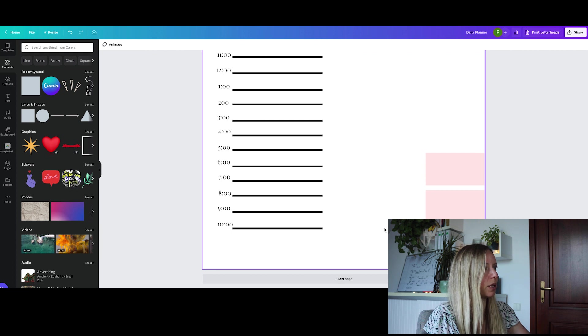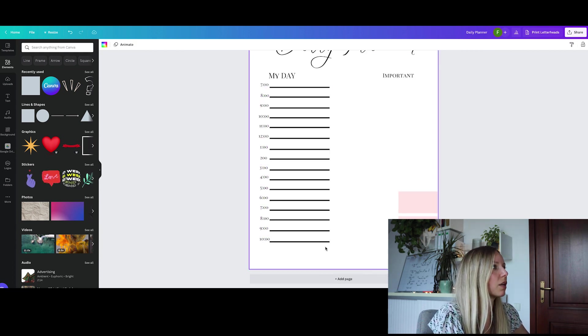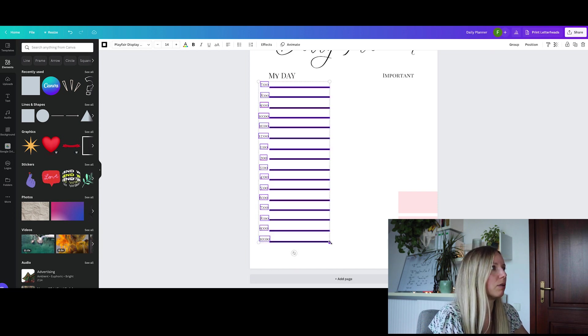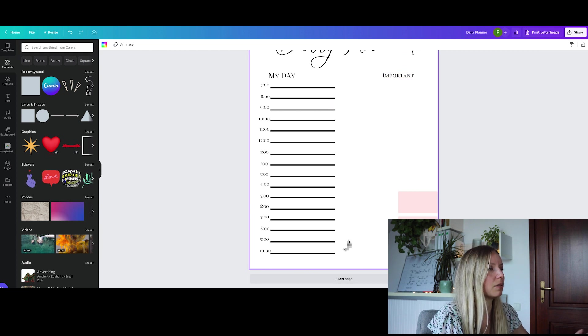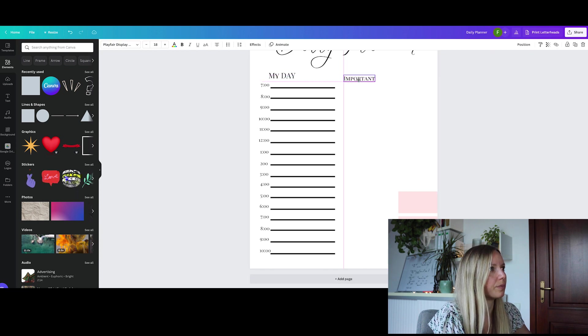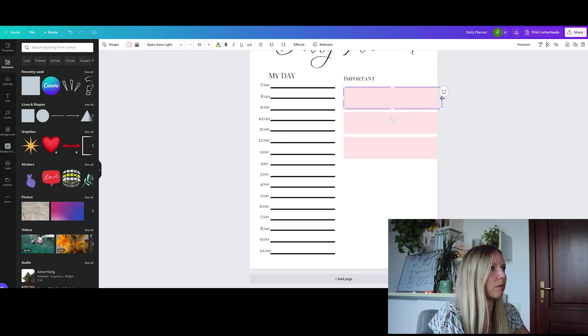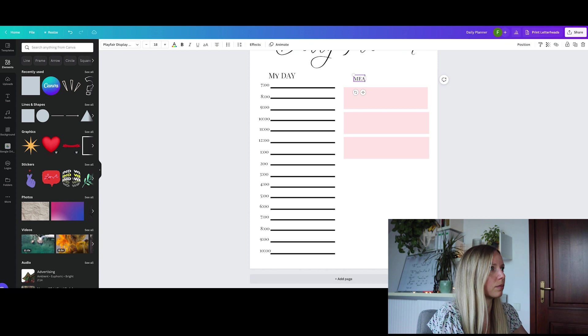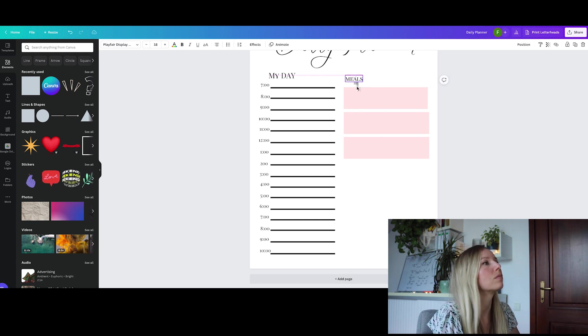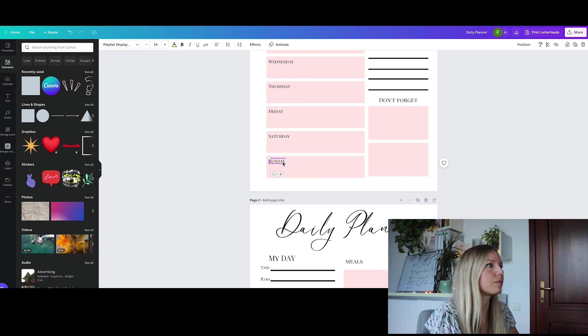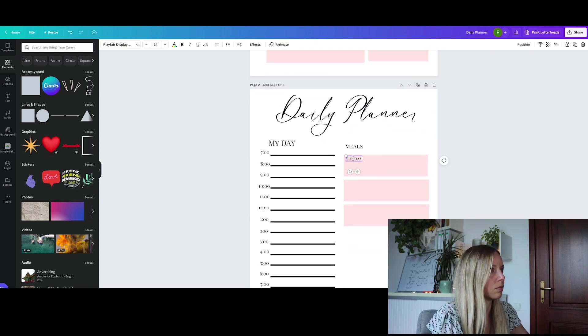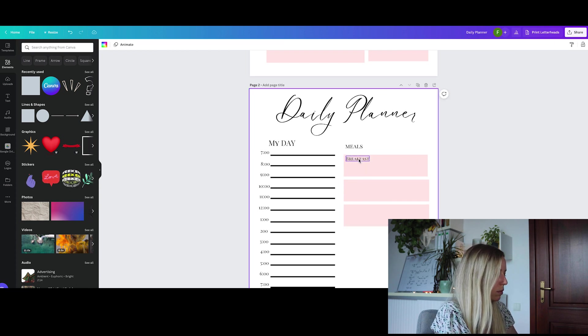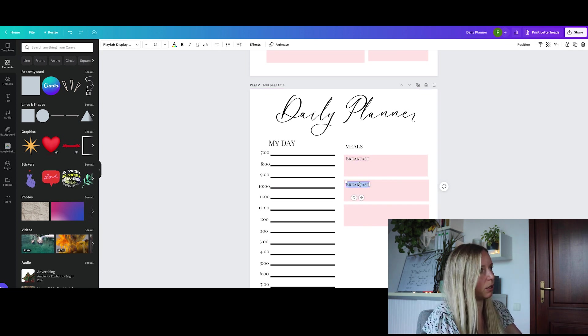Let's space it out a little bit more. I like that. In here we are going to put the meals, and here we are going to put a meal planner. Breakfast, lunch and dinner.